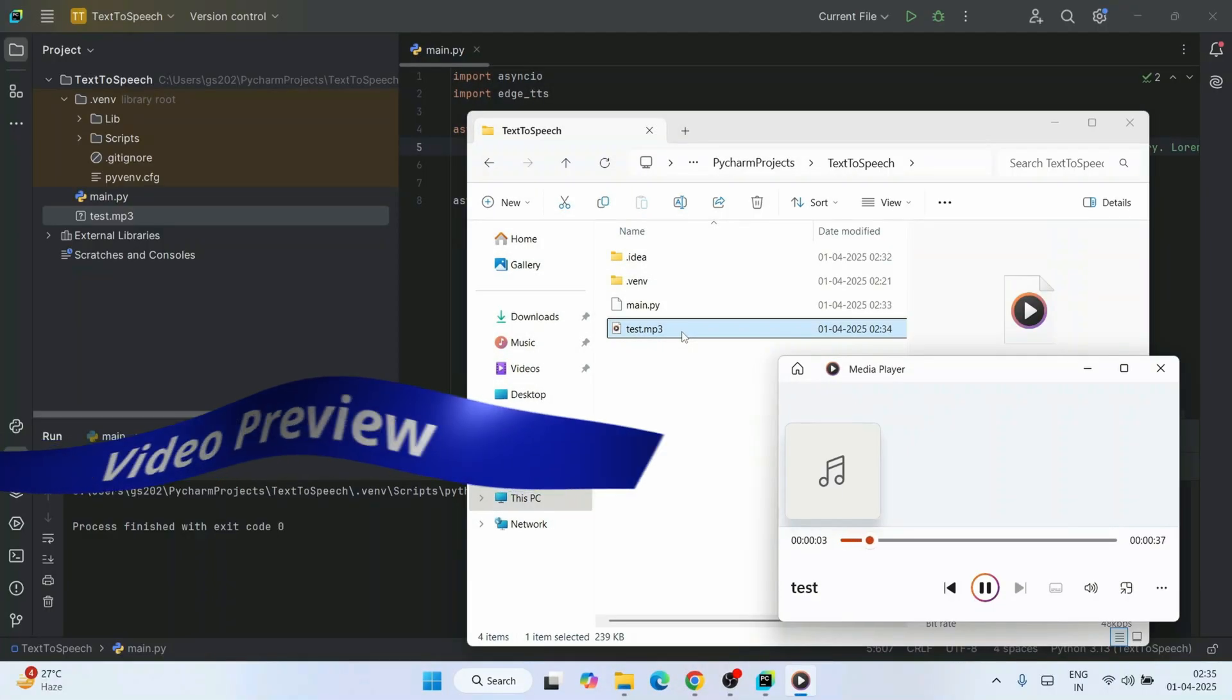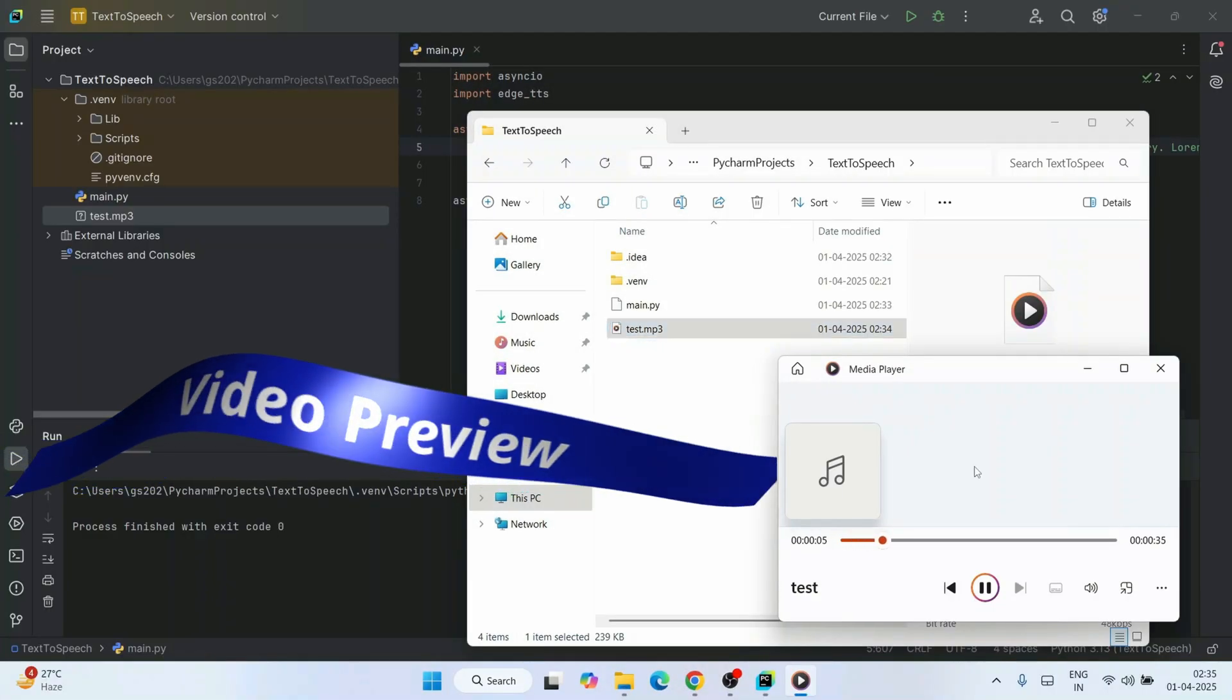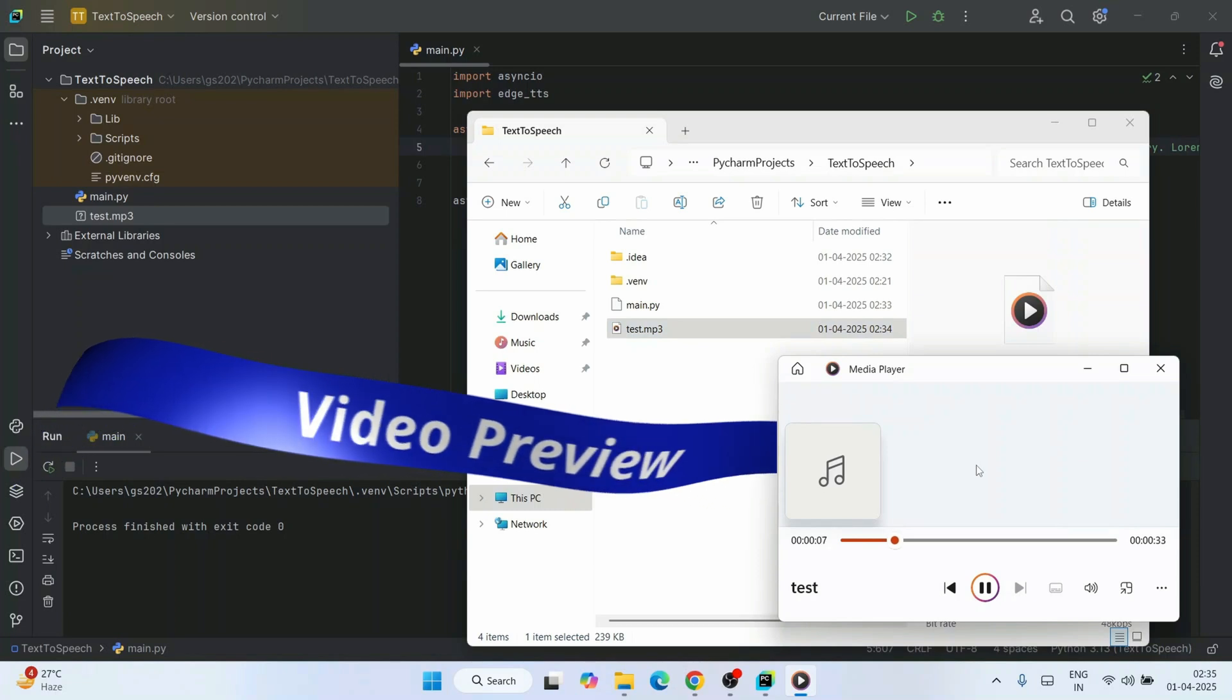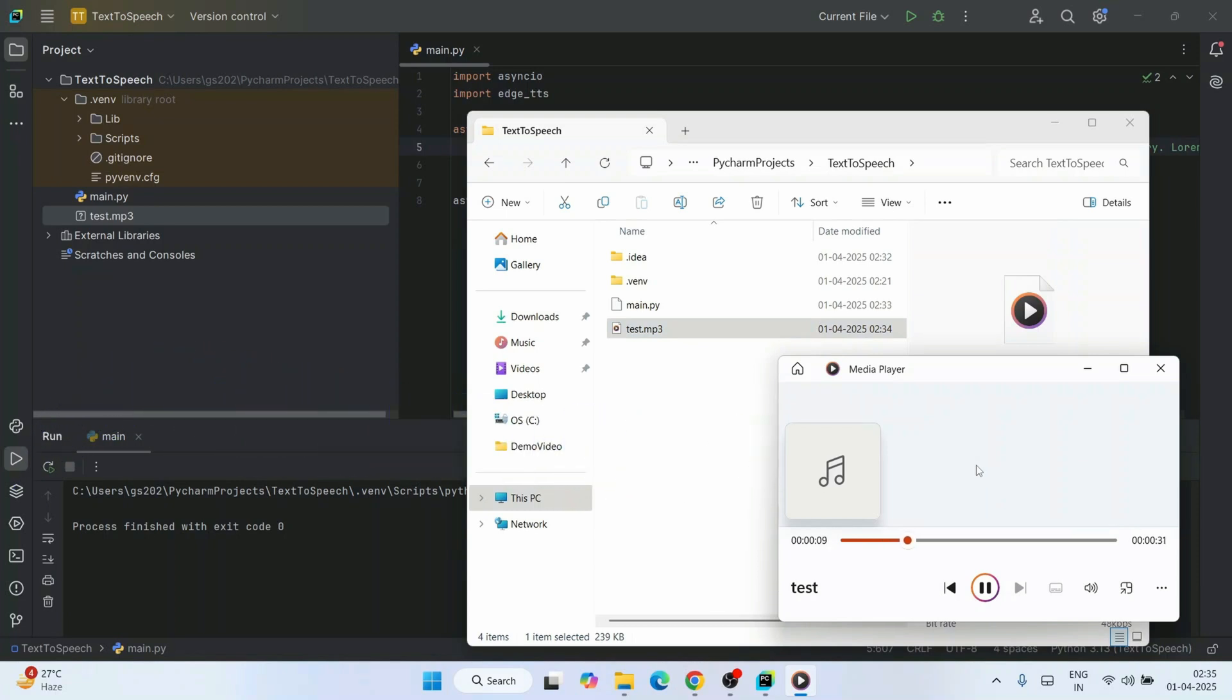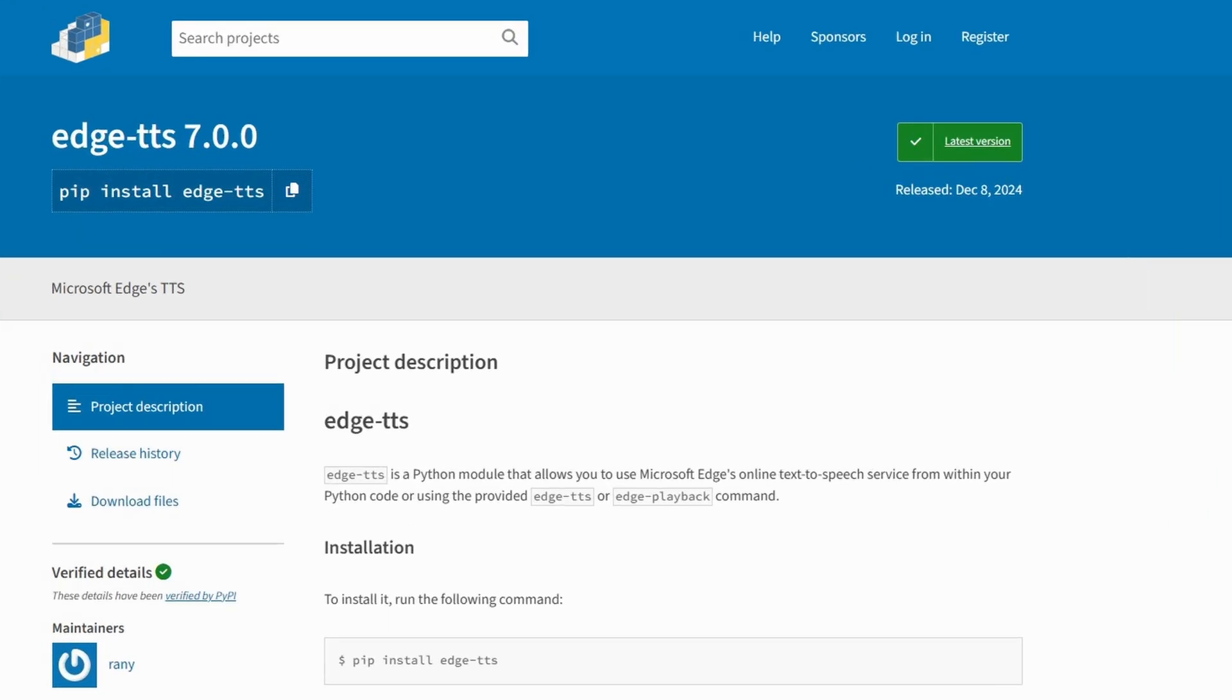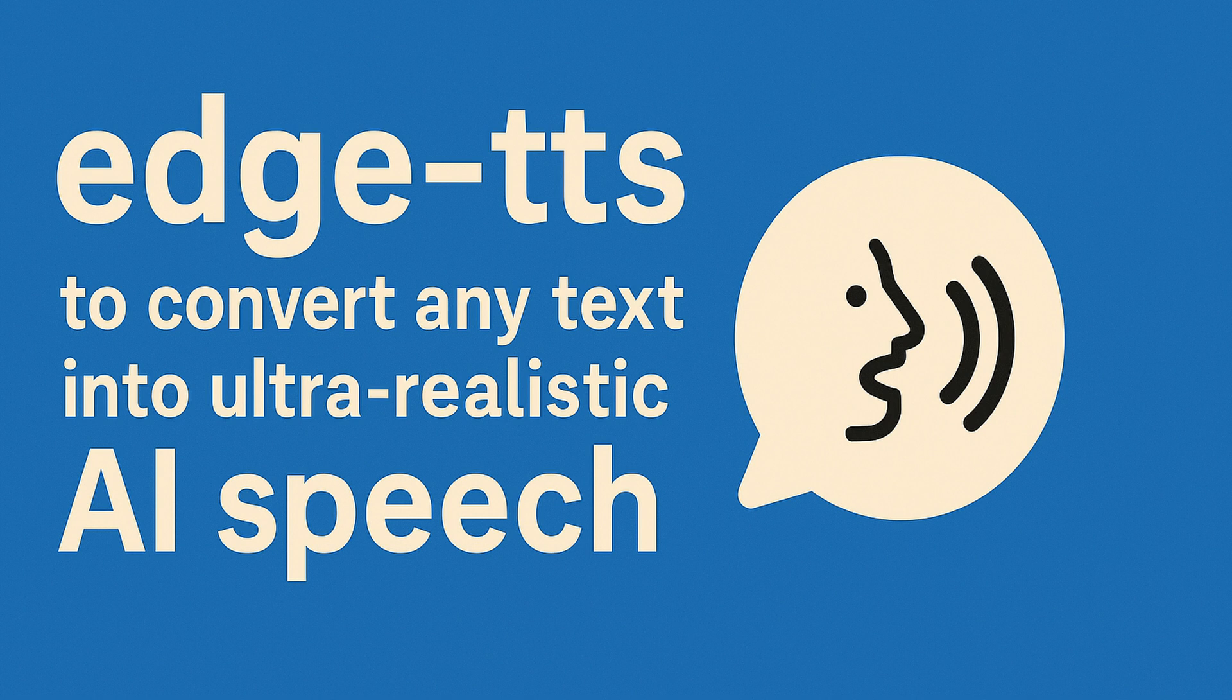Simply dummy text of the printing and typesetting - and you can see how realistic it is, right? It has been the industry's standard dummy text ever since. So in this video, I'm going to show you how to use a powerful library called edge-tts to convert your text into ultra-realistic AI speech using just five lines of Python code.